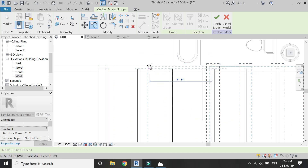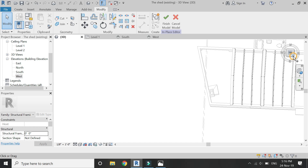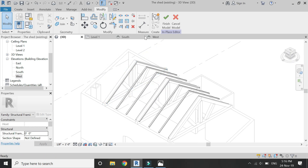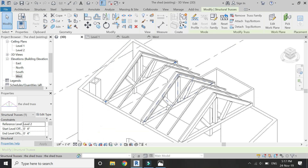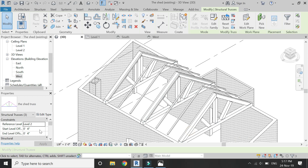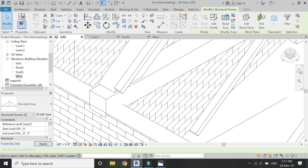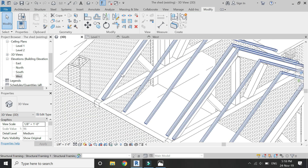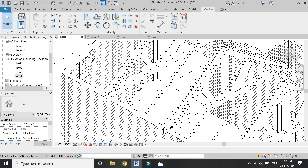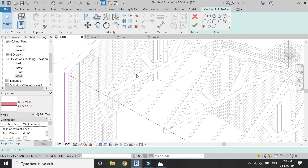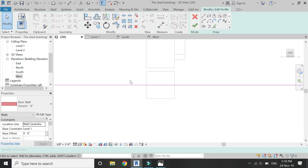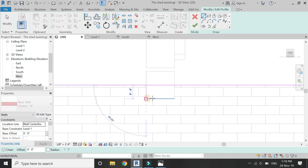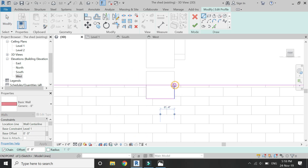Now select, copy, and paste it on the other side as well. The trusses should be placed at 0 inches so that they are merged within the walls. Select and double-click on the wall to edit its profile so that the wall and the truss do not overlap or merge with each other.